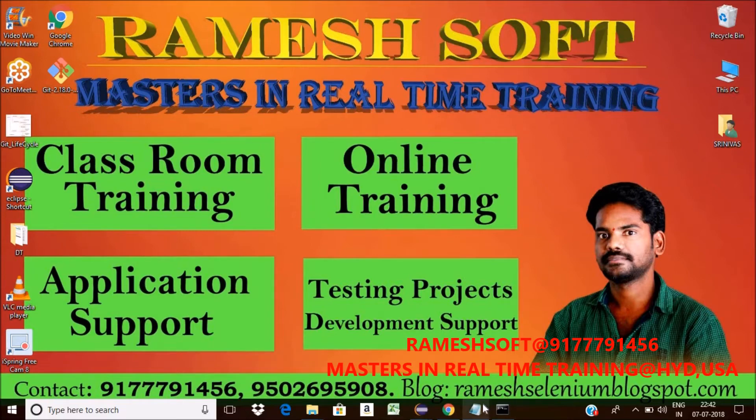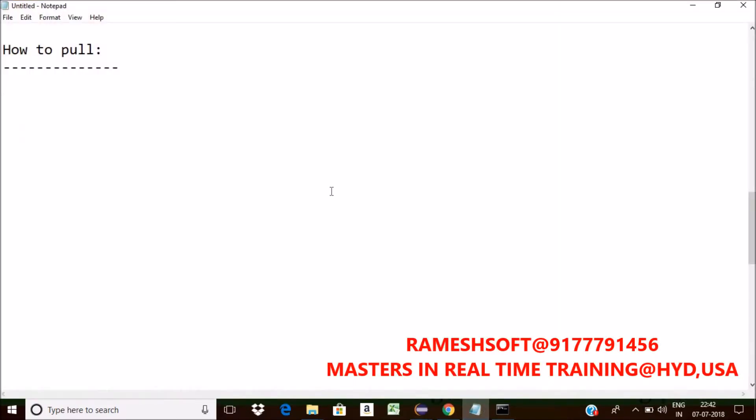So how to pull it? What is the syntax? Now see here, git pull from where you want to pull it? The origin. This is the origin.